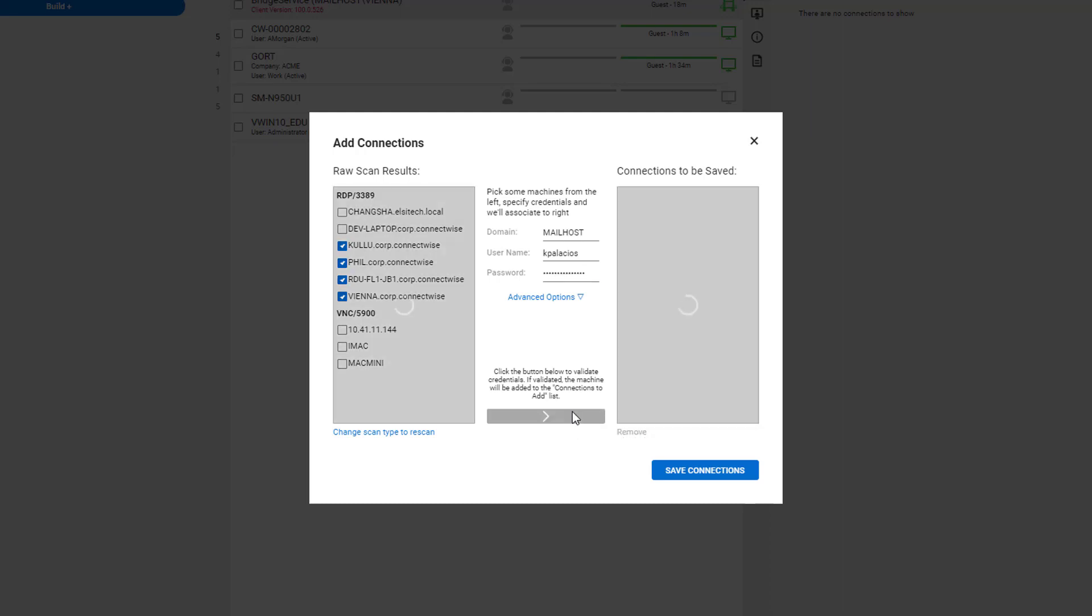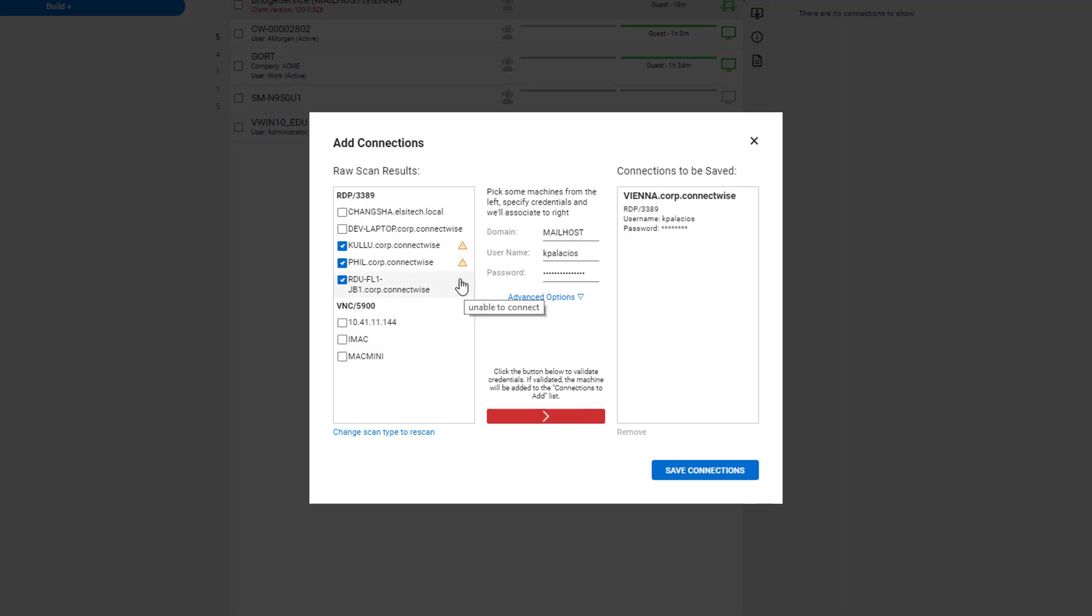When you're ready to add connections, hit the red button at the bottom. This will try to authenticate for each machine that you selected. The ones that failed to authenticate will show the orange triangle. However, VNN was able to authenticate with the credentials provided.